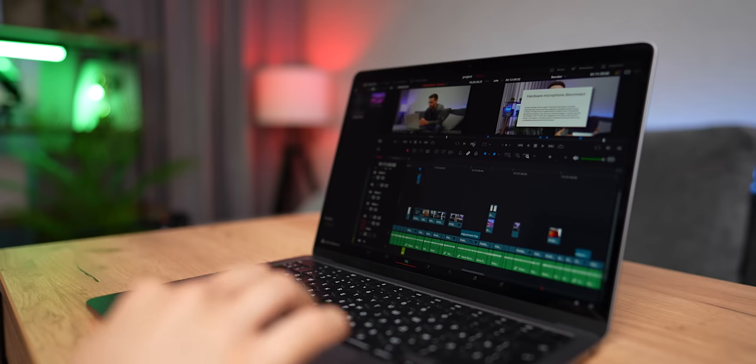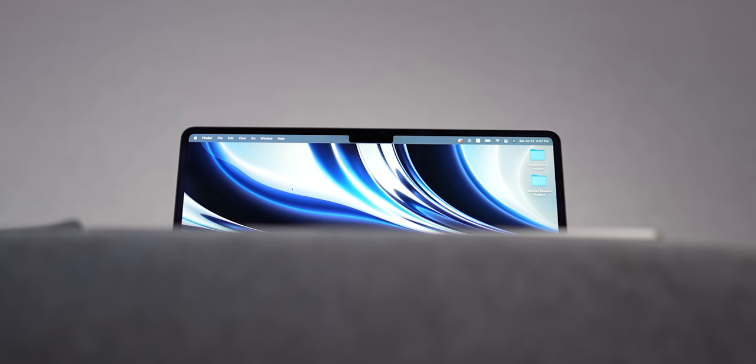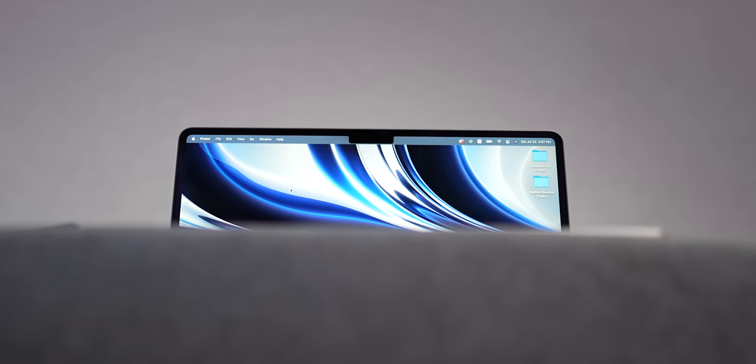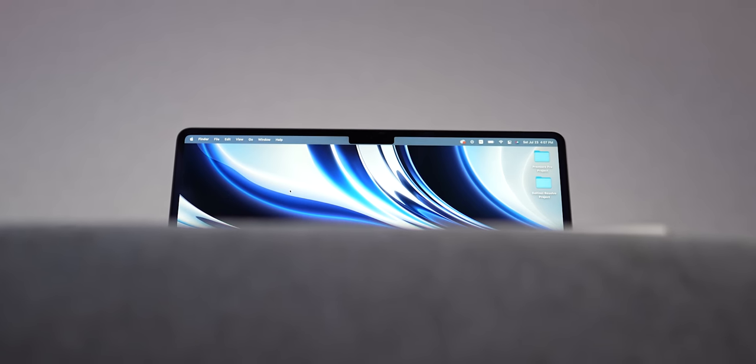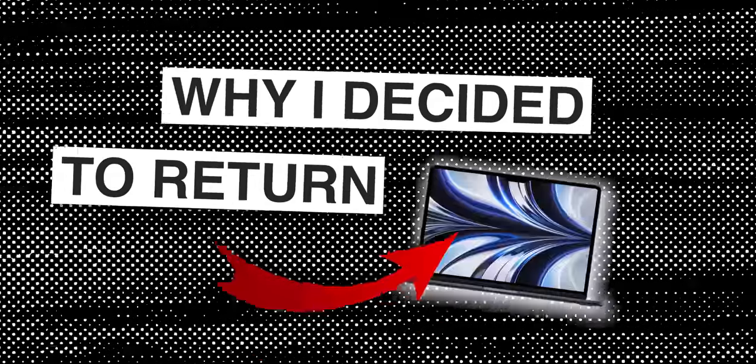Despite all its advantages and innovations, there are two significant drawbacks that I personally cannot put up with. In this video, I will tell you why I decided to return this Mac.